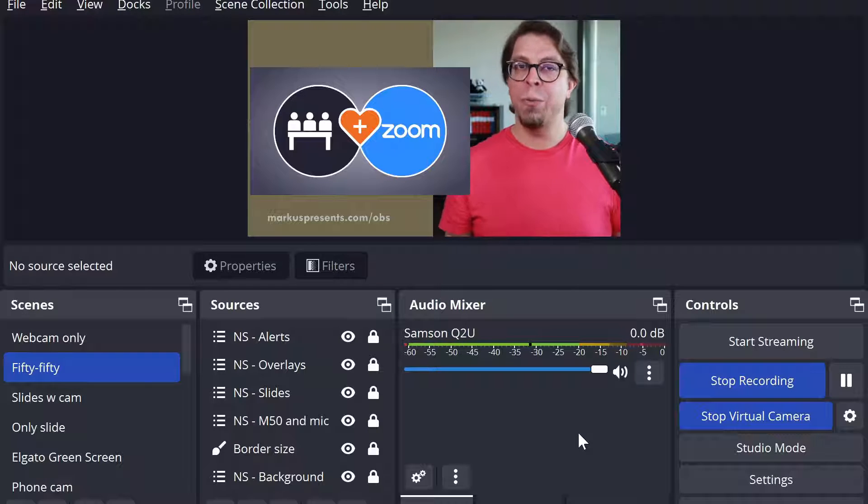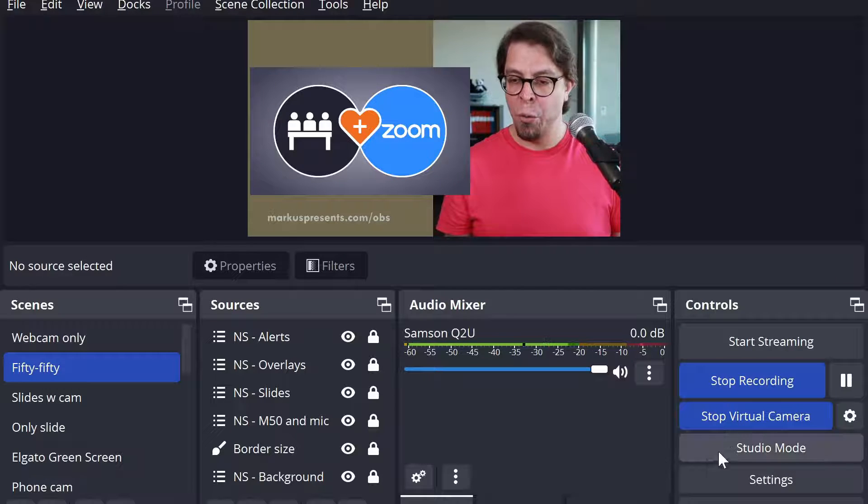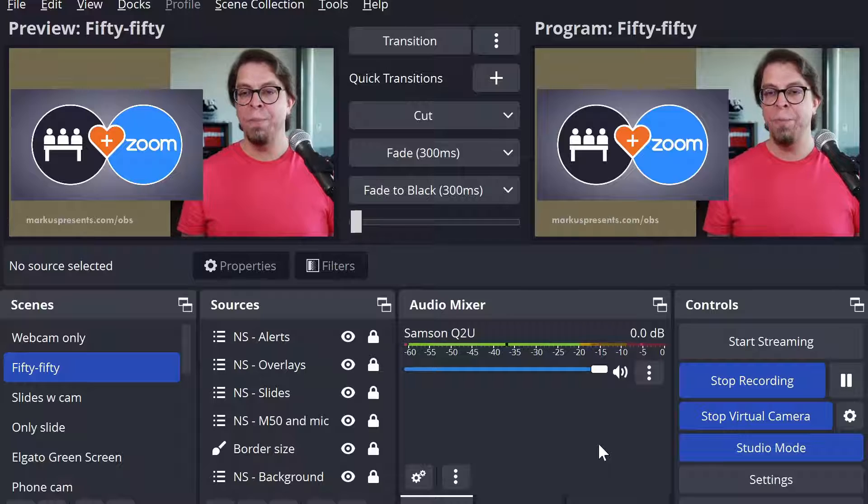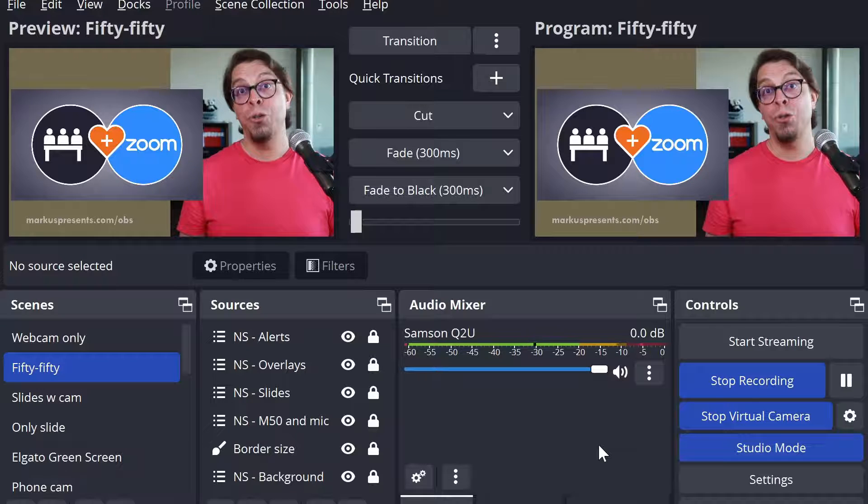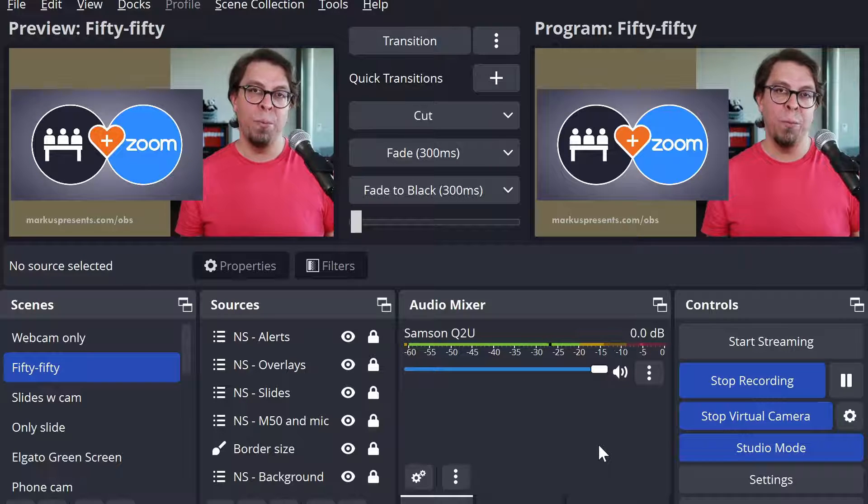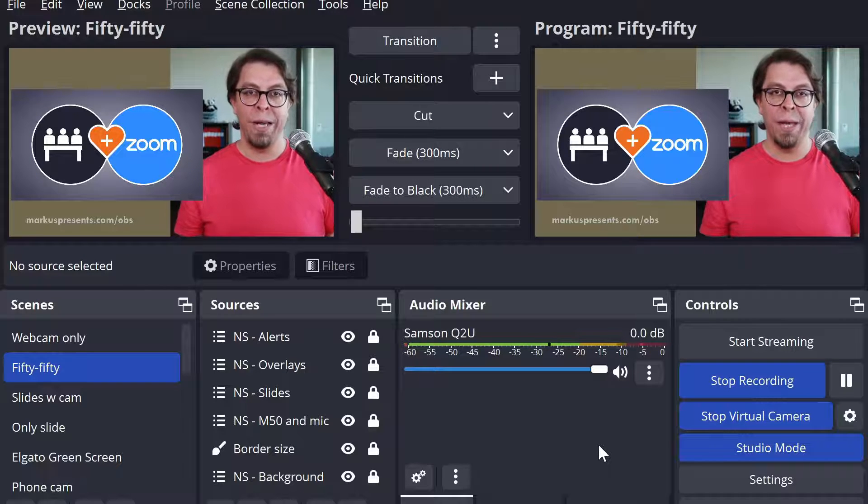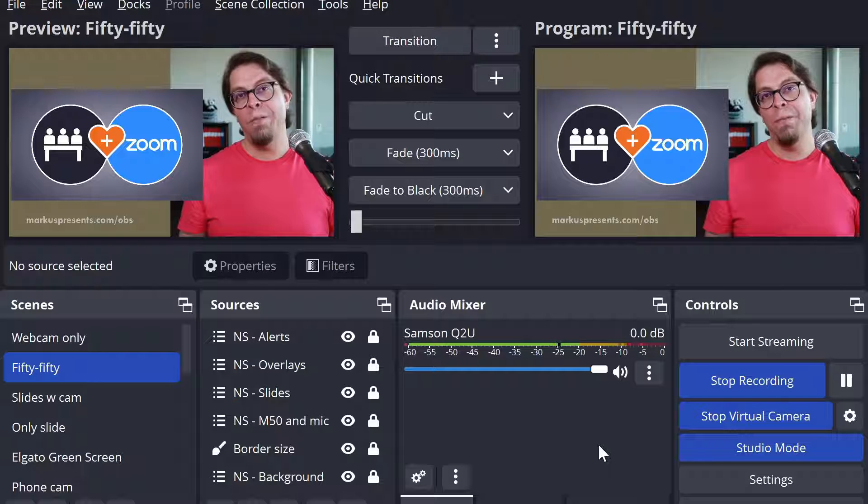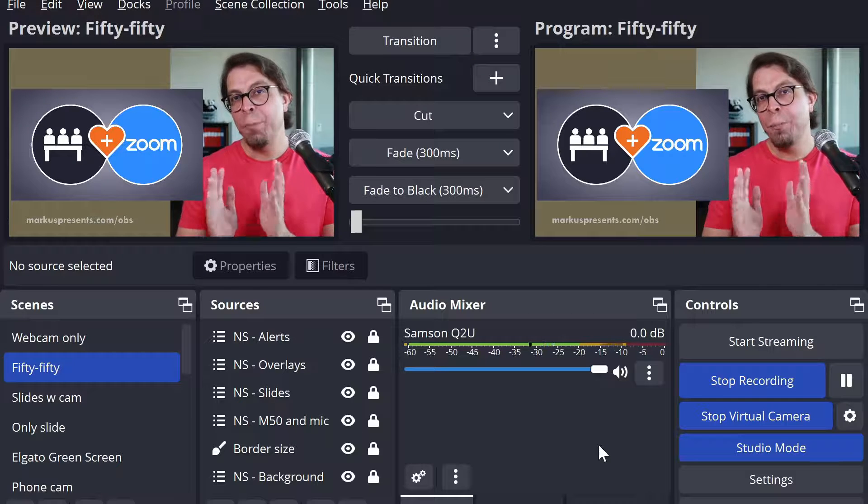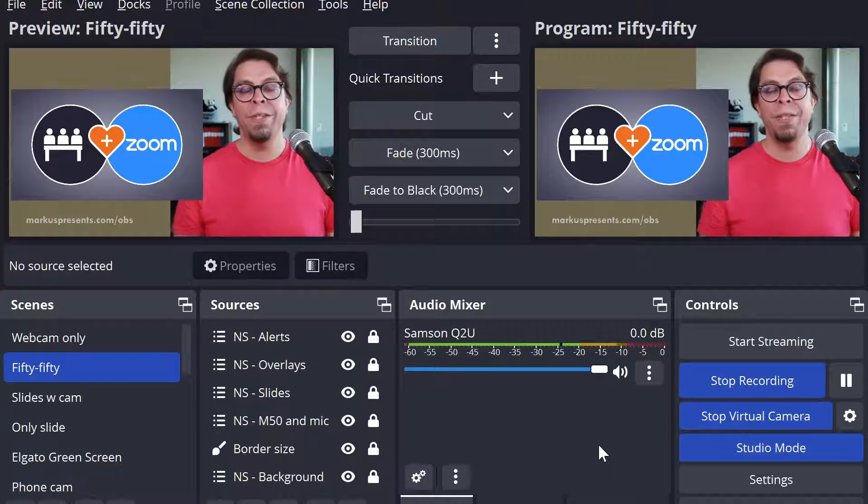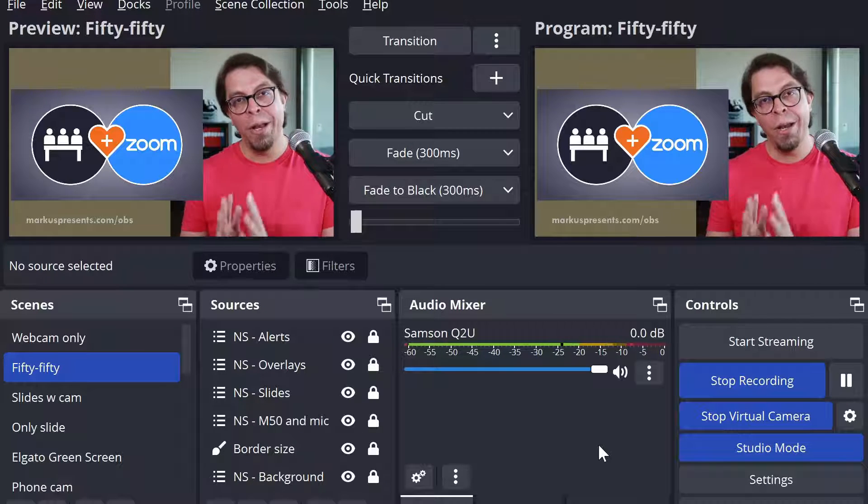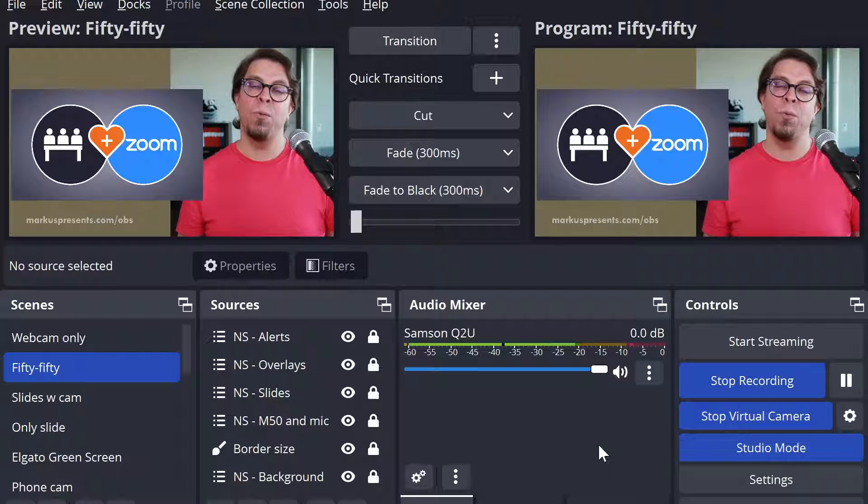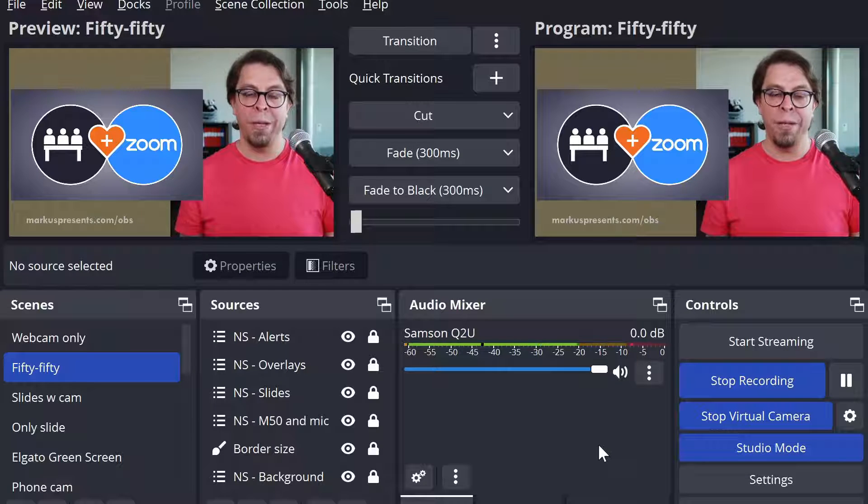For this first demonstration I'm going to go into Studio mode just by clicking Studio mode here and now I get two windows here in my OBS Studio application. This allows me to have one scene in the preview side on the left hand side and then another scene on the program side, that's the one on the right.